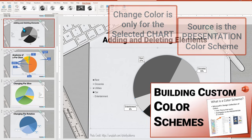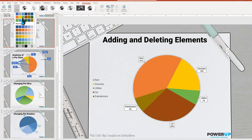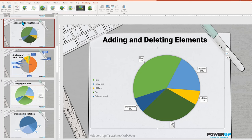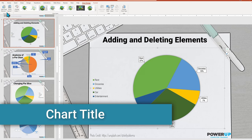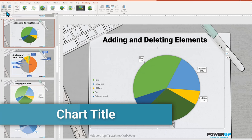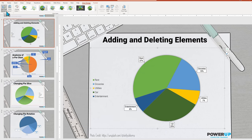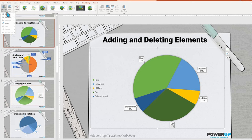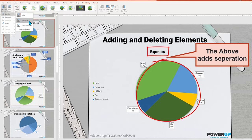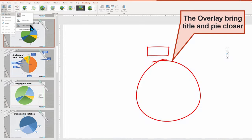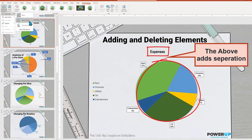In a few moments, I'm going to show you how to manually change colors for individual elements or pie slices. But let's return back to add chart element and chart title. Other than turning it off, there's only two choices of above chart or centered overlay. The above will always have a separation space between the pie and the title, but the overlay will get closer and sometimes even hover over the top of the pie chart.